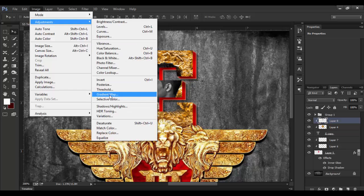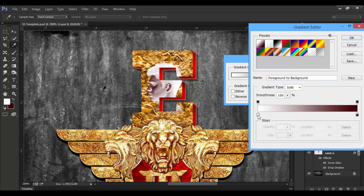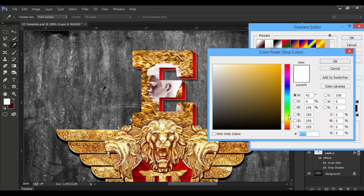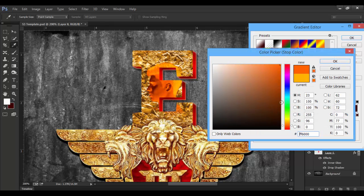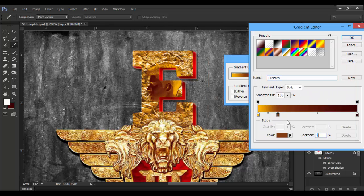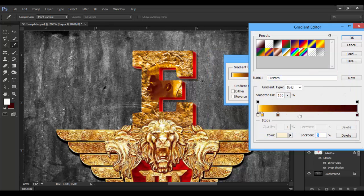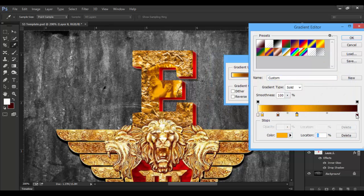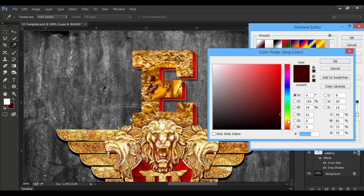I will change the gradient map. The first color is orange. Now I will change the gradient map again — the color will change. I'm going to make a new color and create a metallic look.